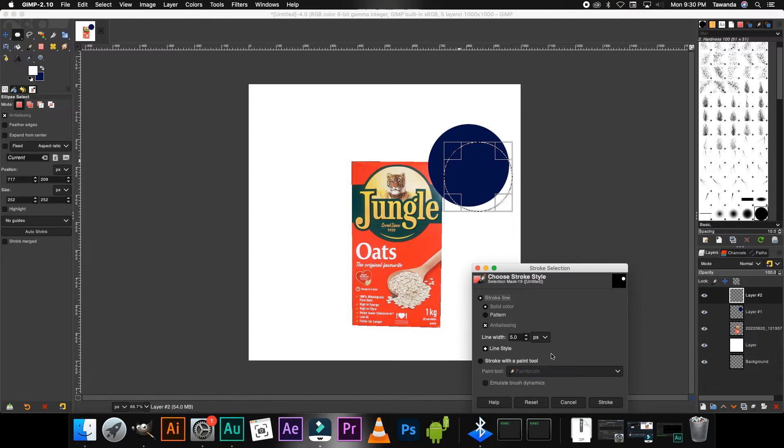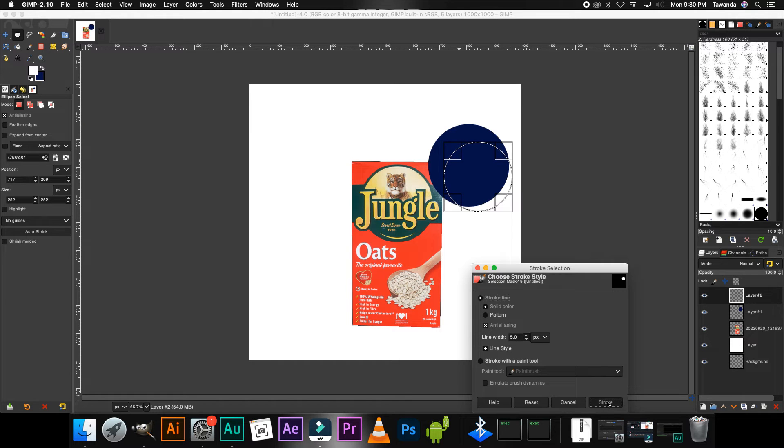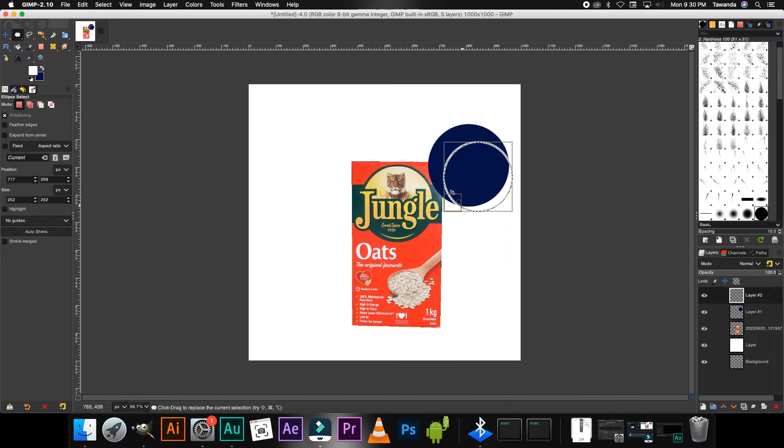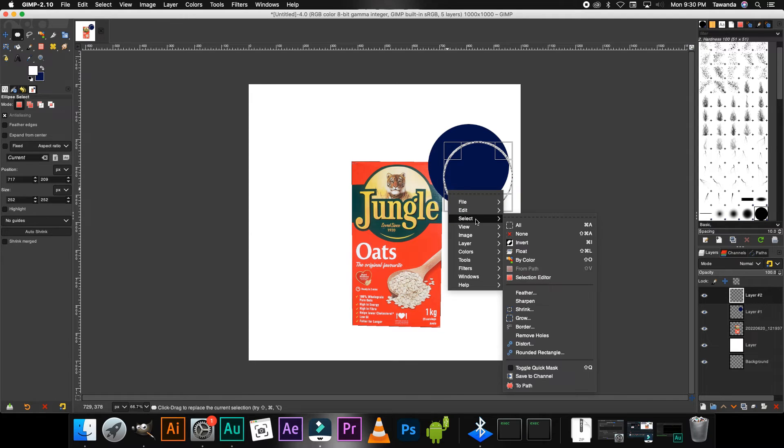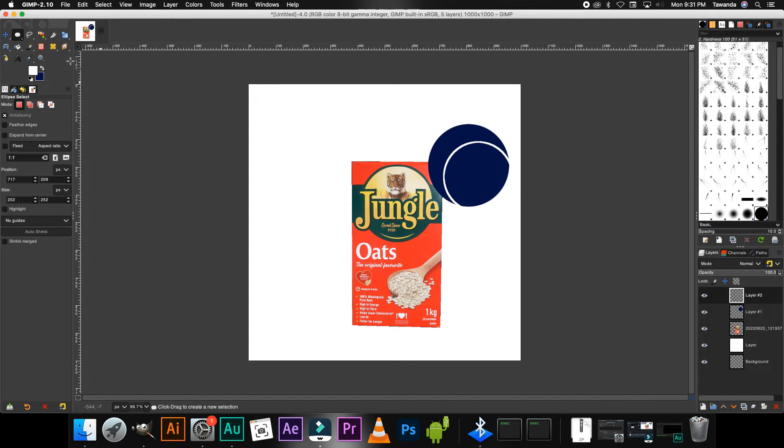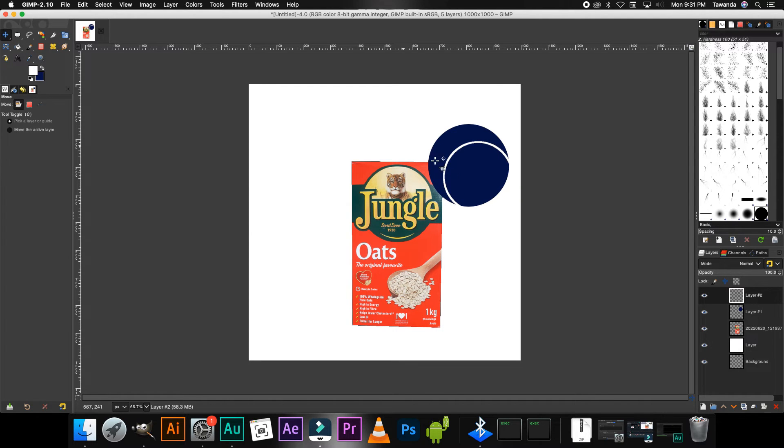Now for this layer I'm going to bring back white to the top. Right-click, Edit and then Stroke Selection. I'm going to stroke it with the width of five so I'm going to go ahead and click Stroke. Right-click, Select None.